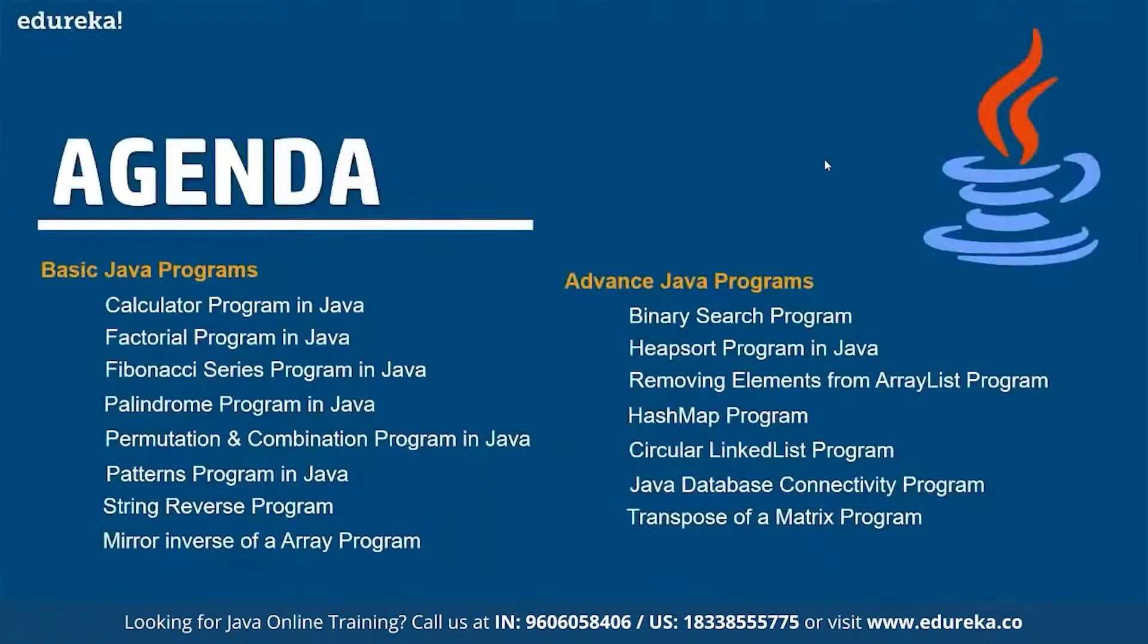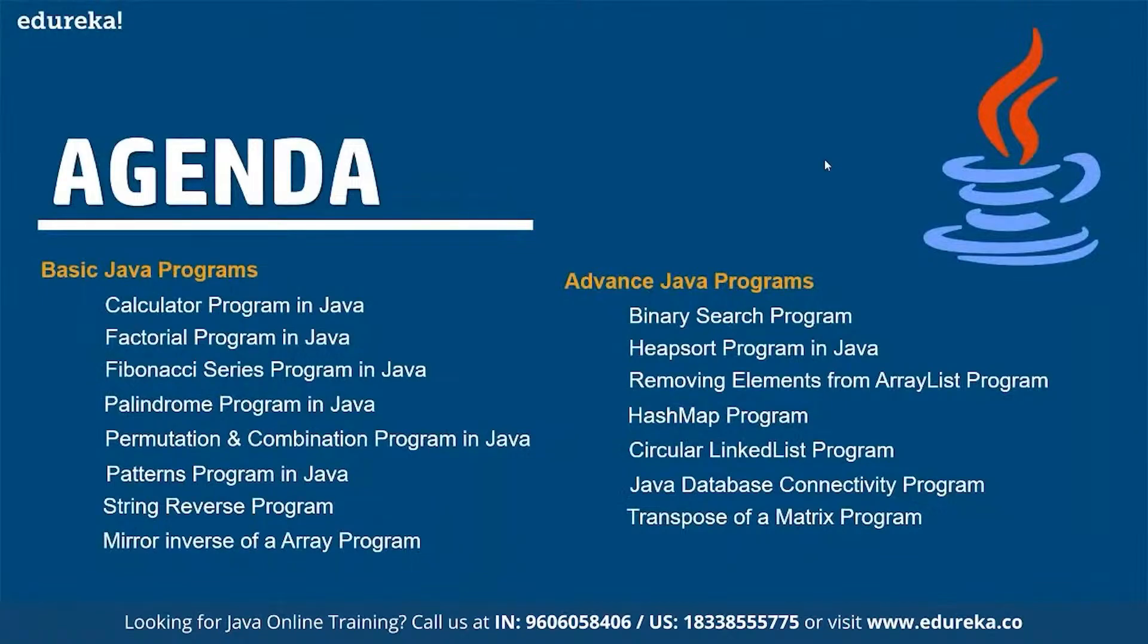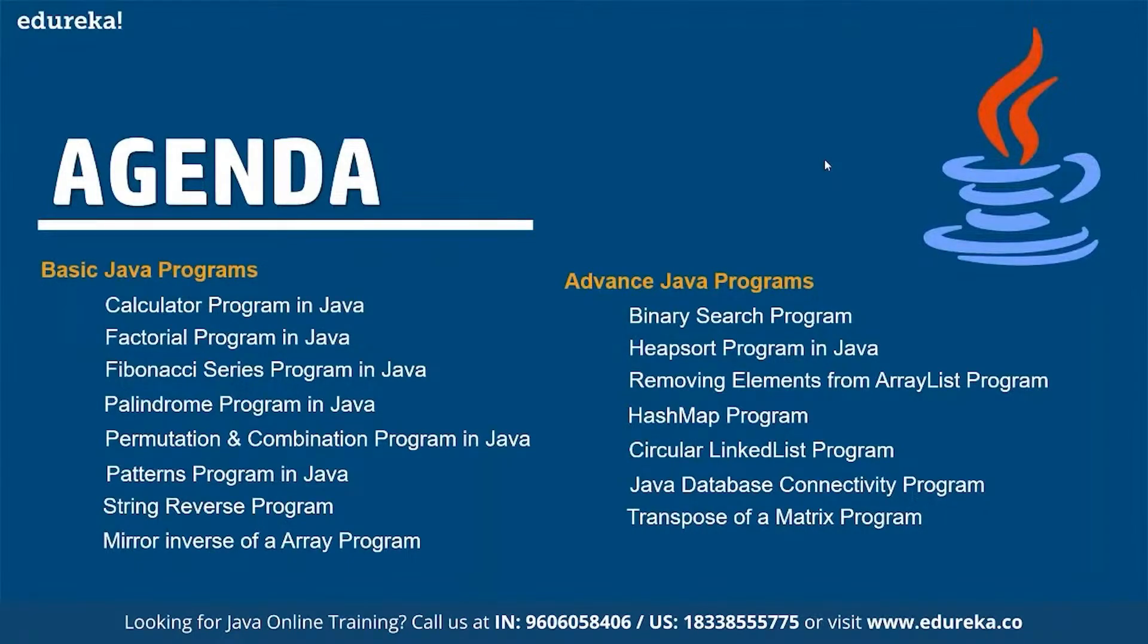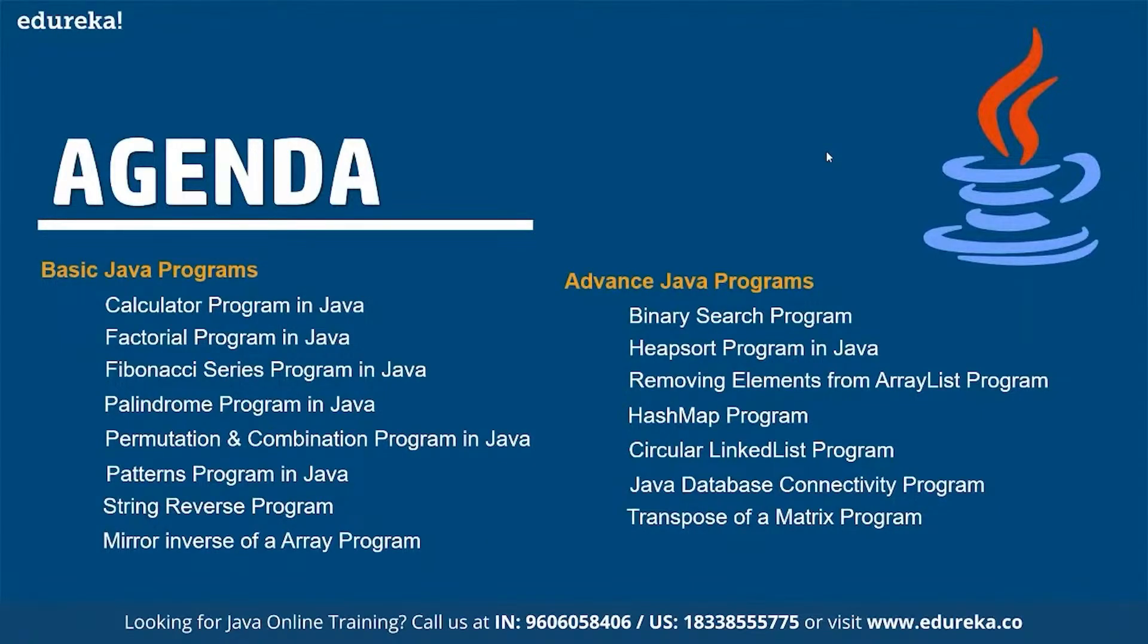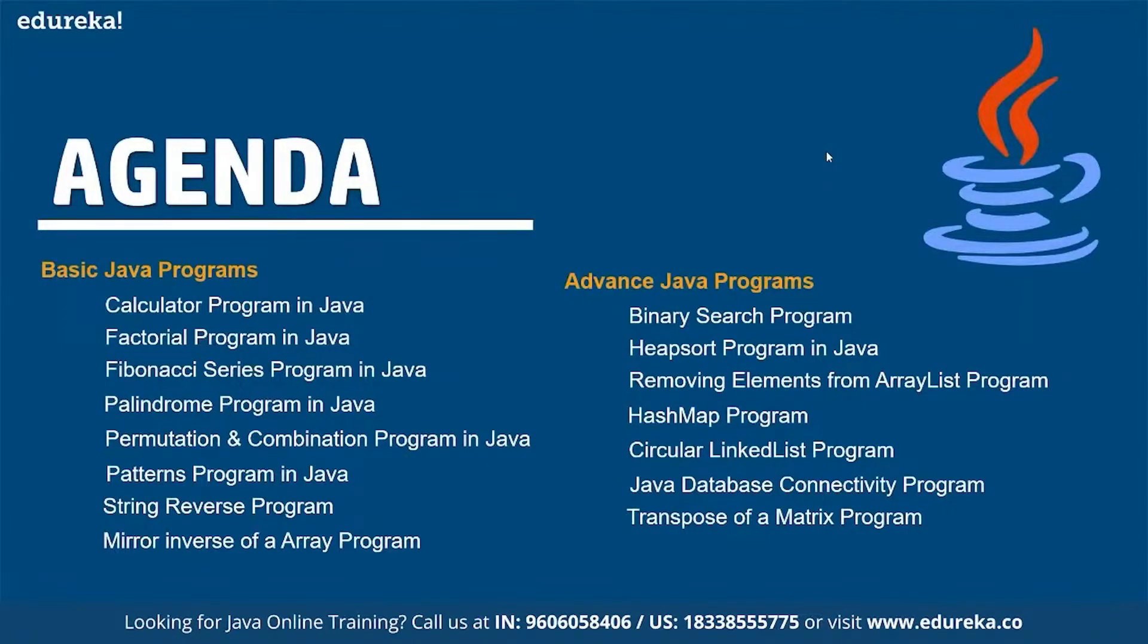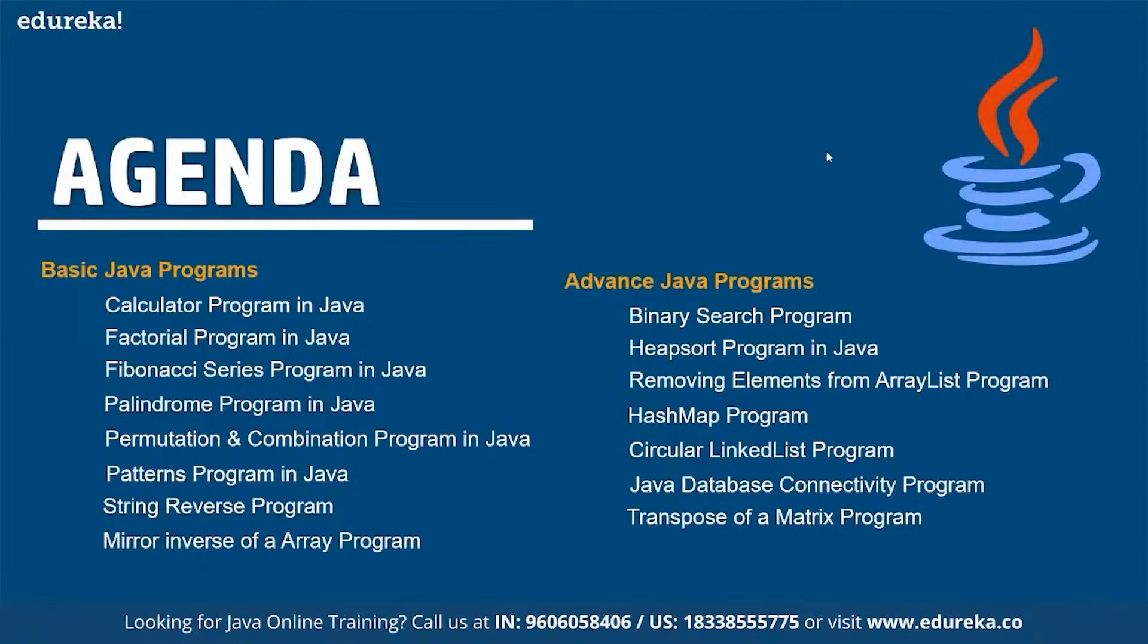In here we are going to discuss a simple introduction to Java where we will talk about multiple Java programs including a simple calculator program, a factorial program, a Fibonacci series, palindrome, permutation and combination, patterns, string reverse, mirror reverse, binary search, heapsort, removing elements, hash map, circular linked list, Java database, and transpose of a matrix. These are the topics we're going to cover as part of our session one by one.